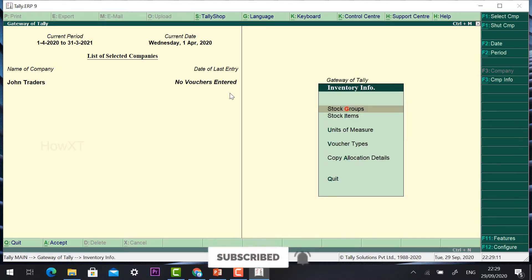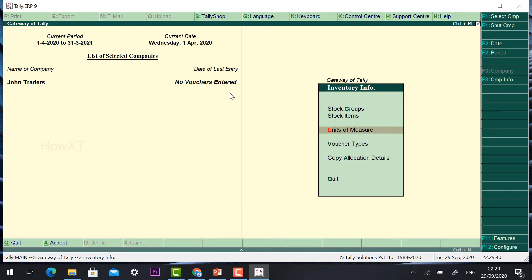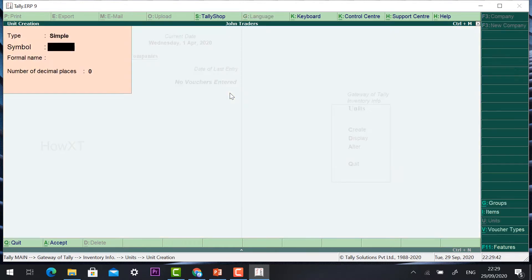Click Inventory Information. It will show stock group, stock items, units of measure, voucher type, and copy allocation details. First, units of measure — what is the measurement? For example, if I have 1000 laptops, the unit is 'numbers'. If I have 10 meters of shirt fabric, I can give meters. If I have 10 kg of oil, I can give kg. So just click Units of Measure and click Create.